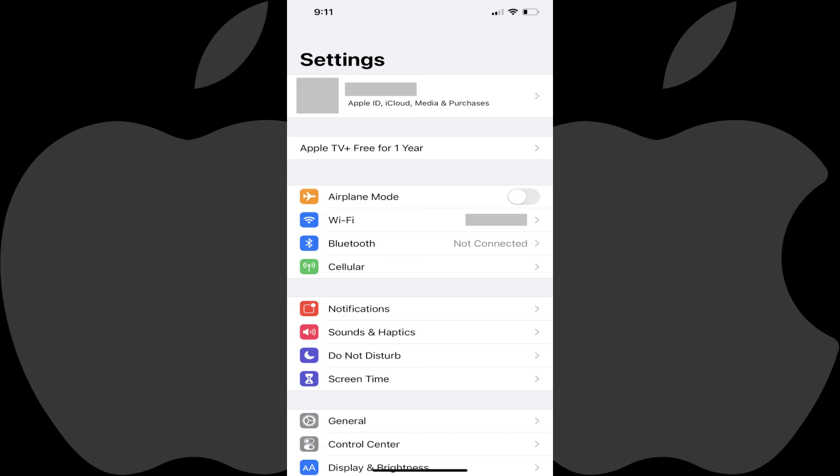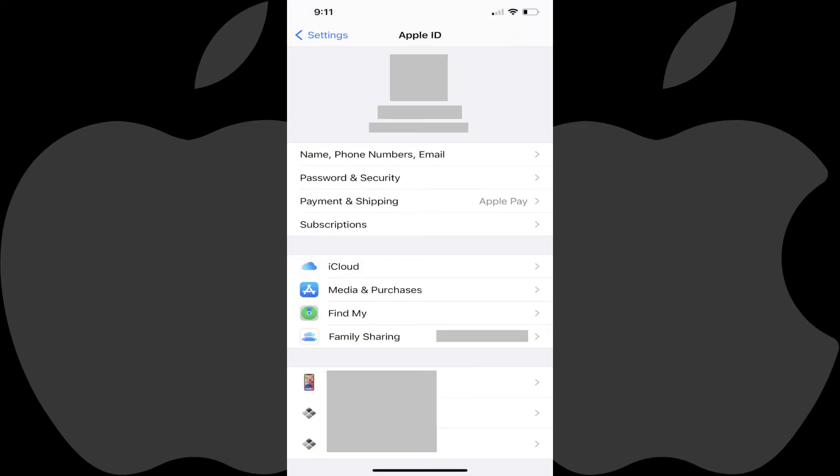Open the Settings app on your Apple iPhone or iPad, and then tap the section with your profile picture and name at the top of the menu. You'll land on the Apple ID screen.